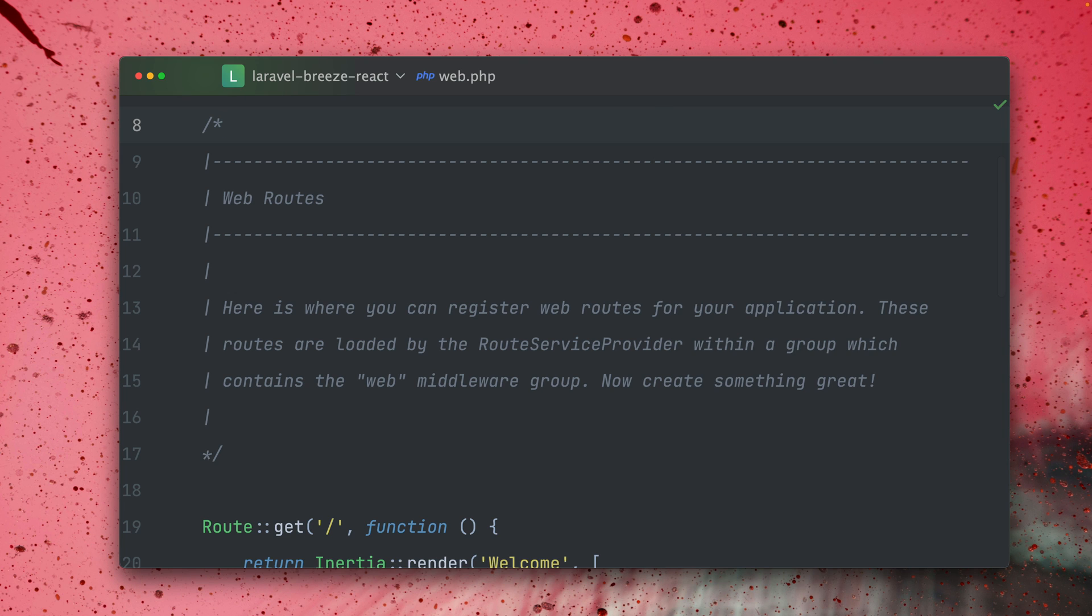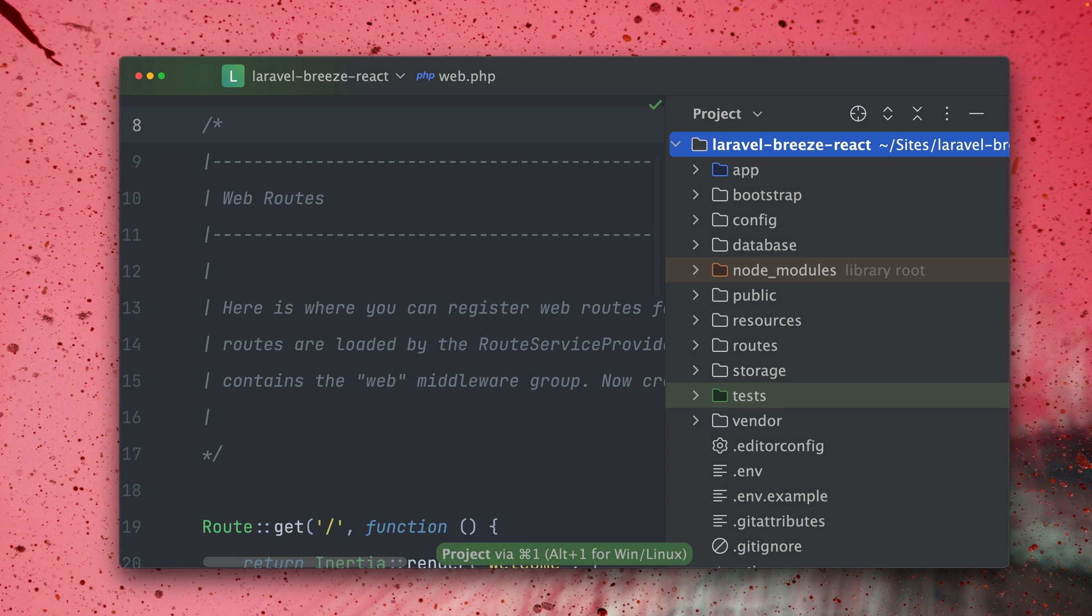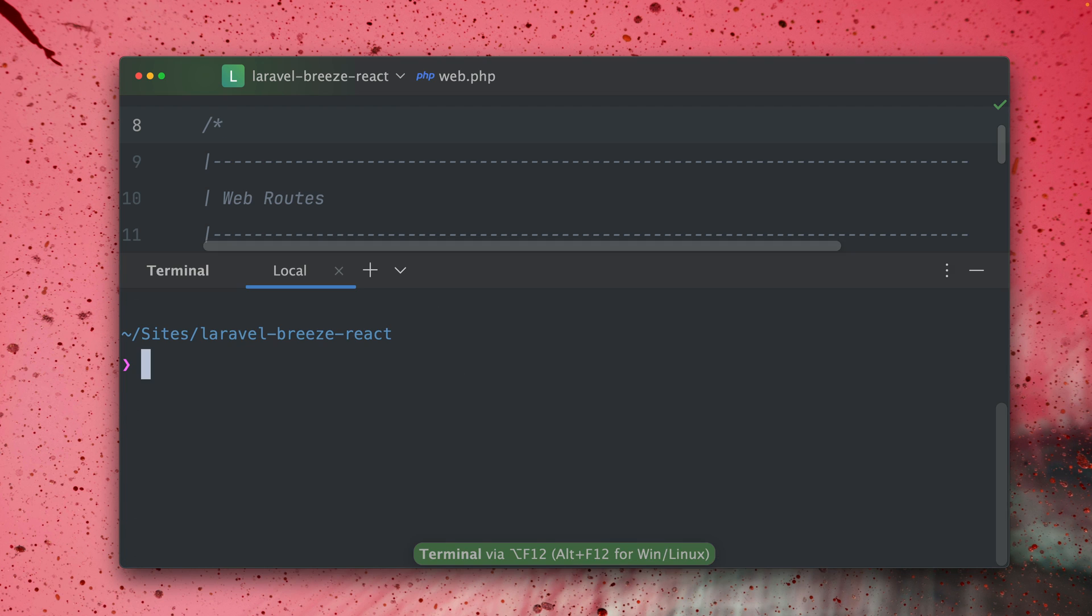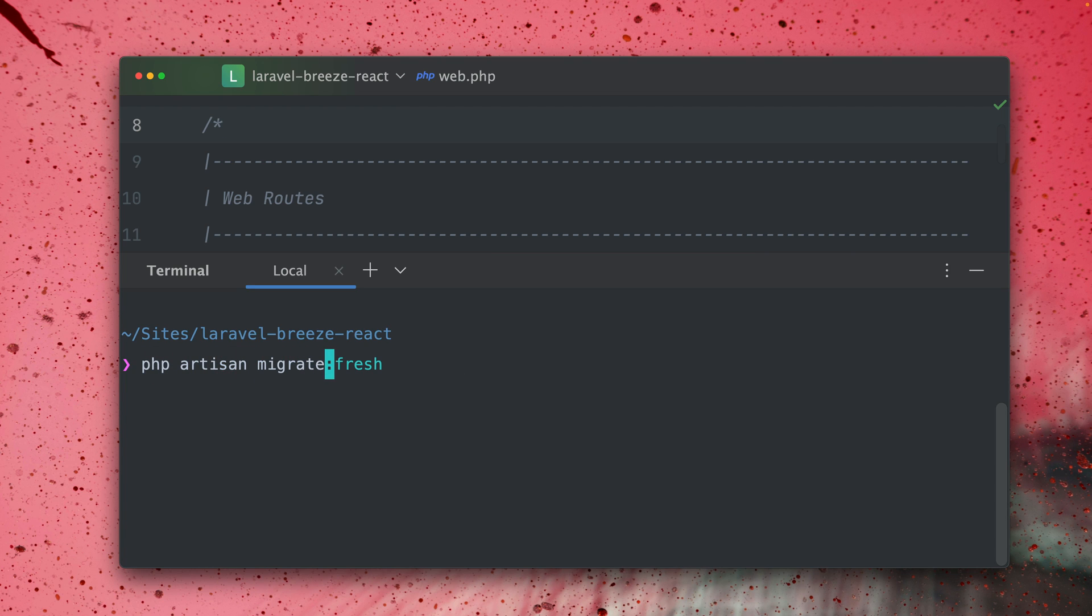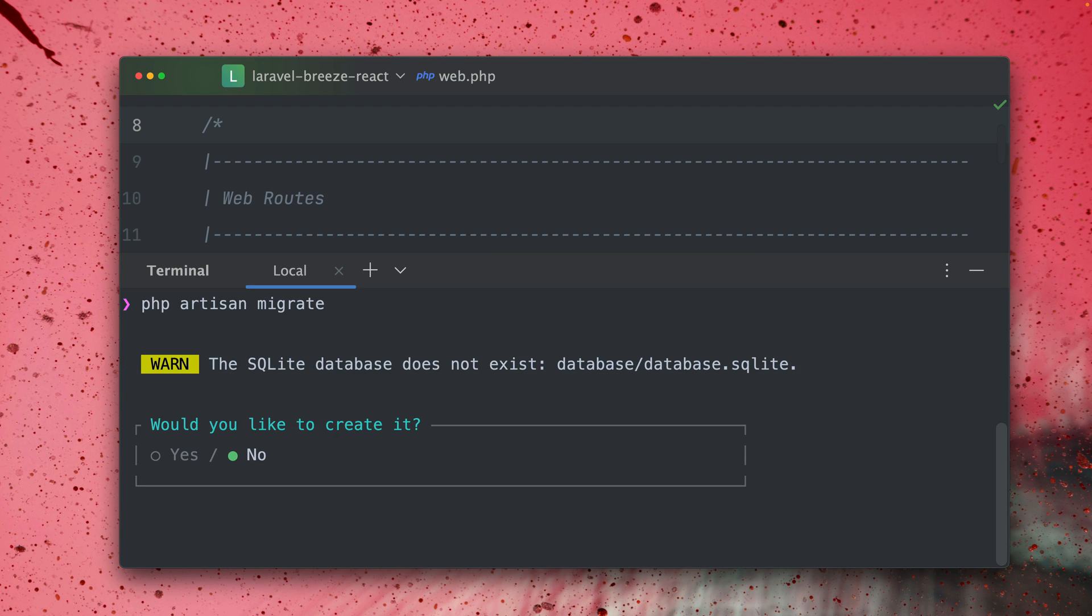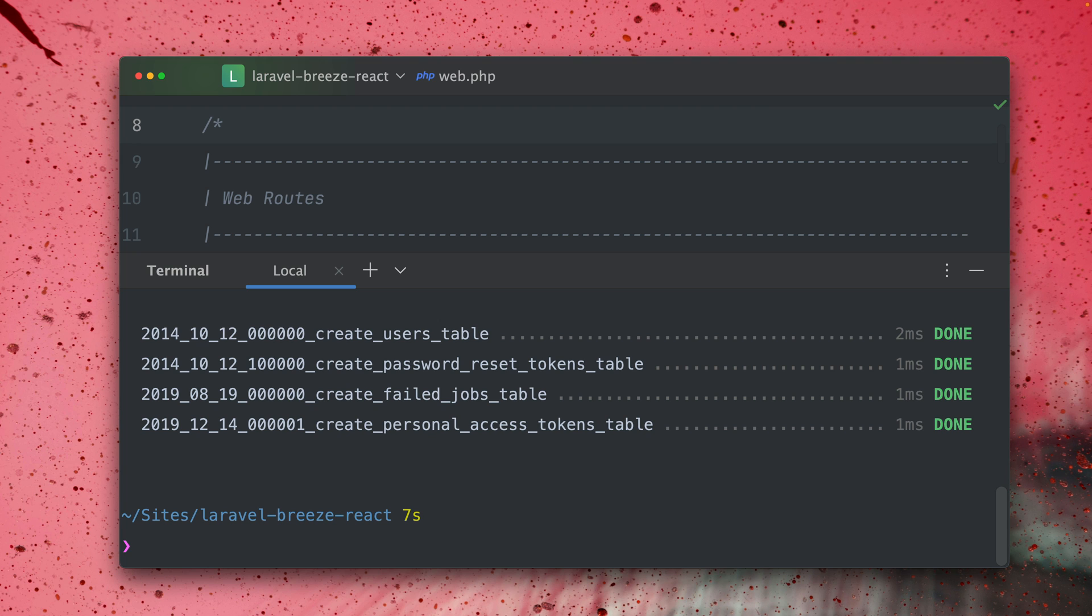So this is our Laravel Breeze installation. The first thing we're going to do is run our migrations. php artisan migrate and it also asks us if we want to create a new database SQLite file which we don't have yet and yes we want to do this and this now runs our migrations. Perfect.